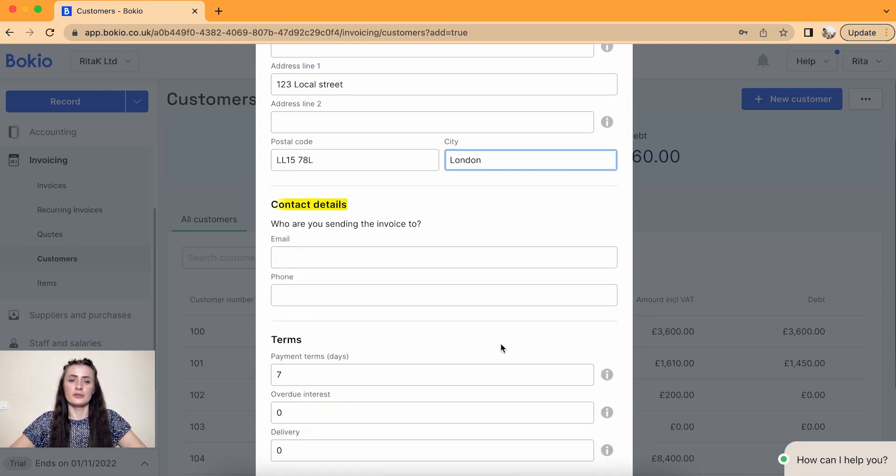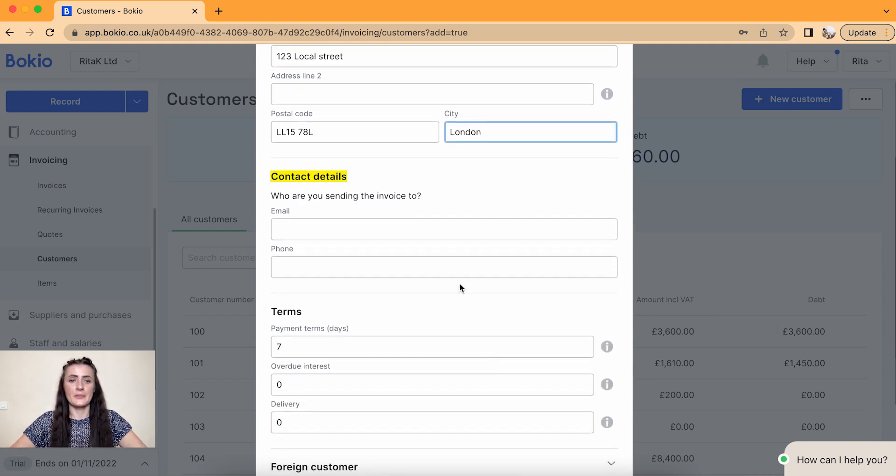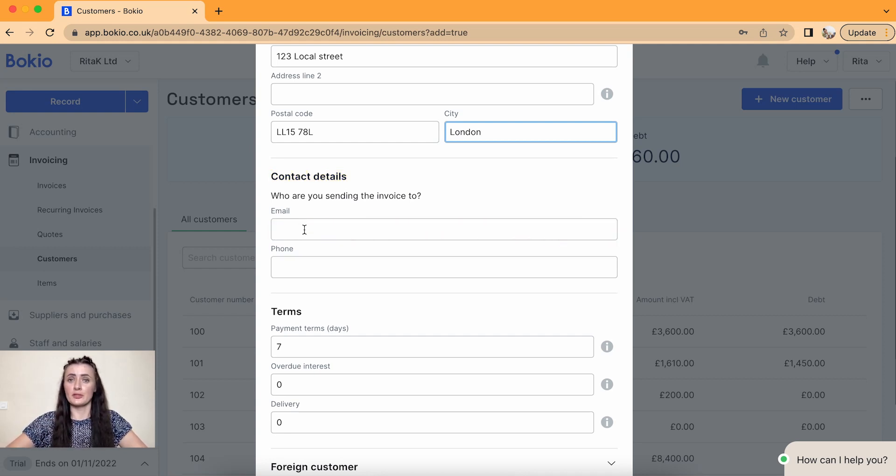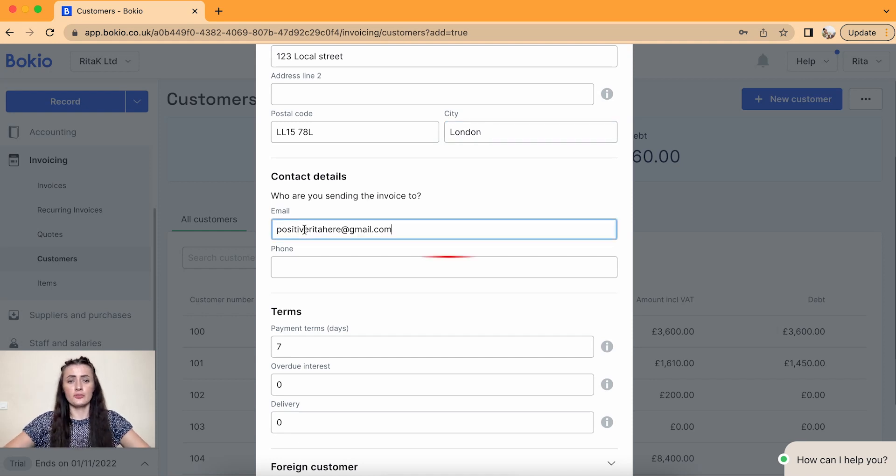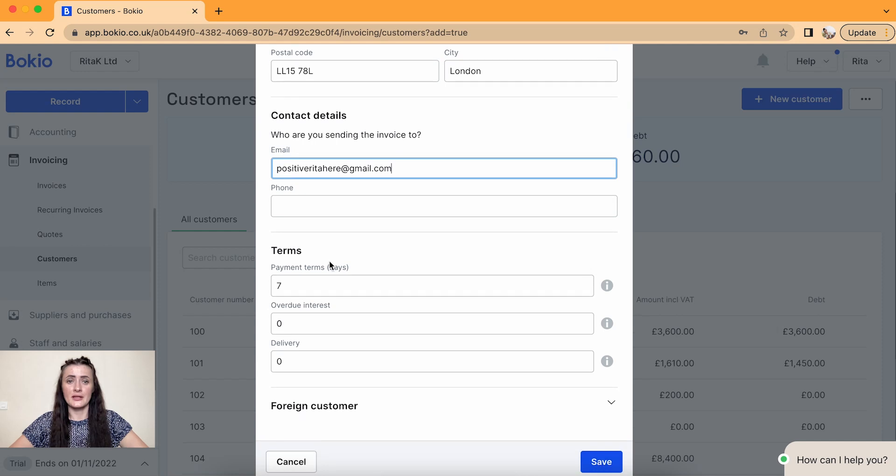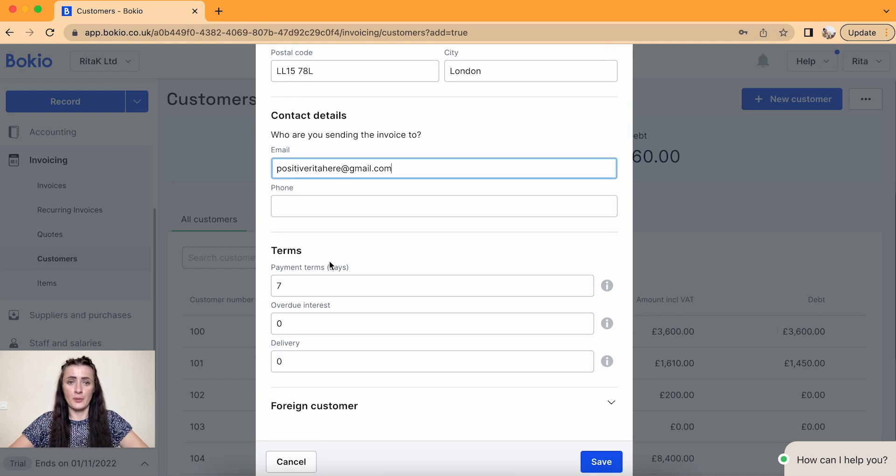Contact details. You need to enter an email address so quotes and invoices can be distributed out from BookIO Accounting Software, and also you can add a phone number there. I'm providing my own email address for this video's purposes.